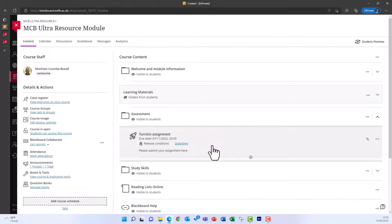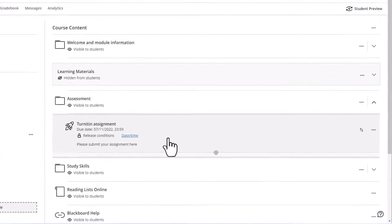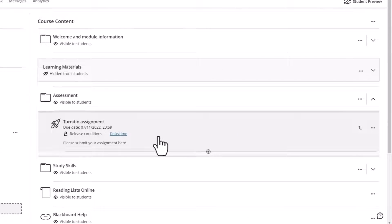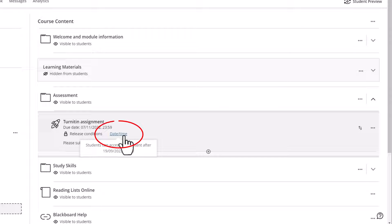To amend the start date of your assignment, when students can view it and start submitting, locate the assignment and then click on Date Time next to Release Conditions.